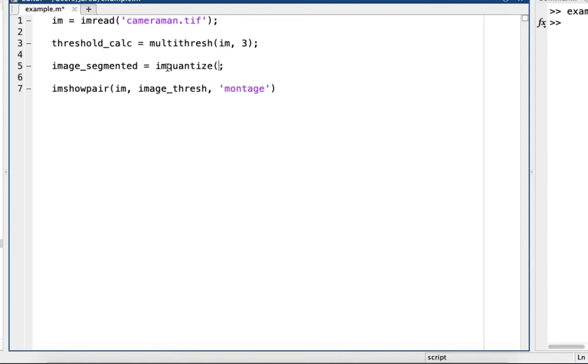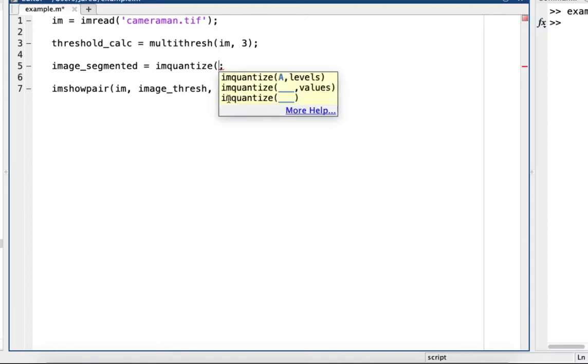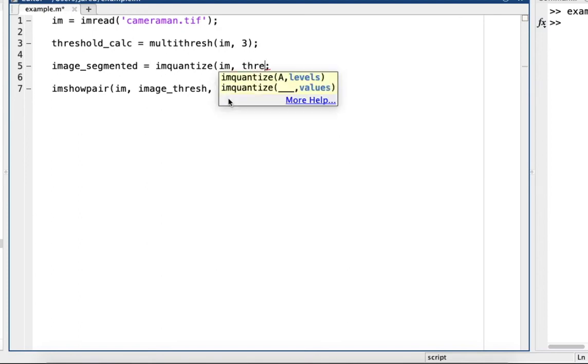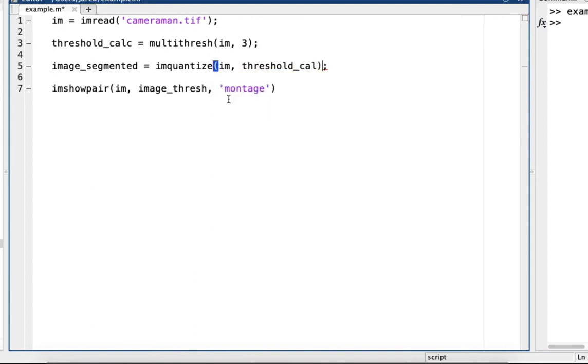this is the built-in function that you use for the multi thresholds - im and then threshold_calc.